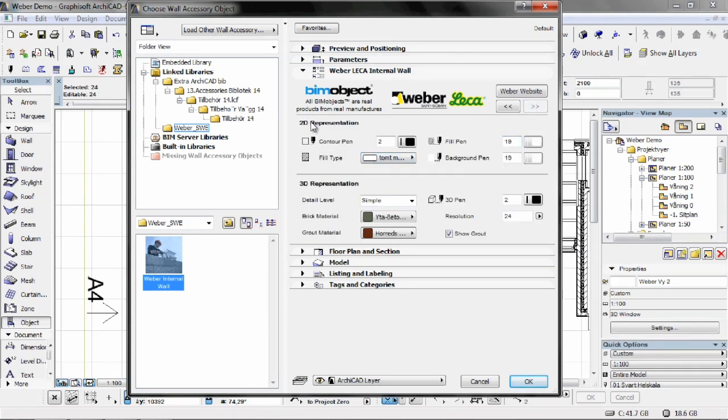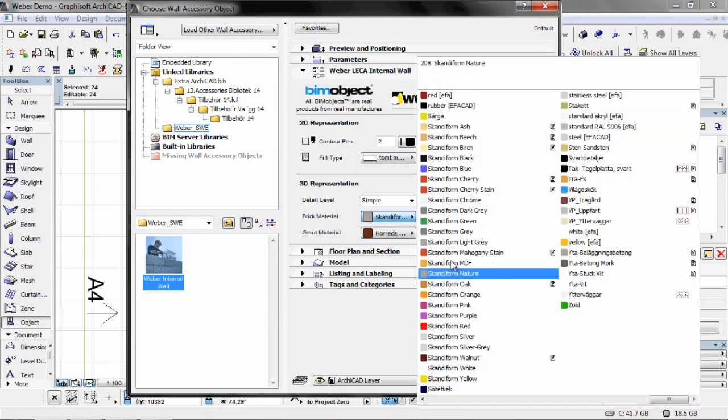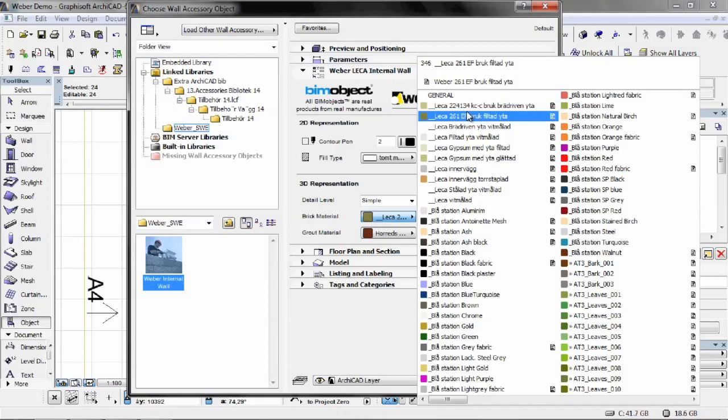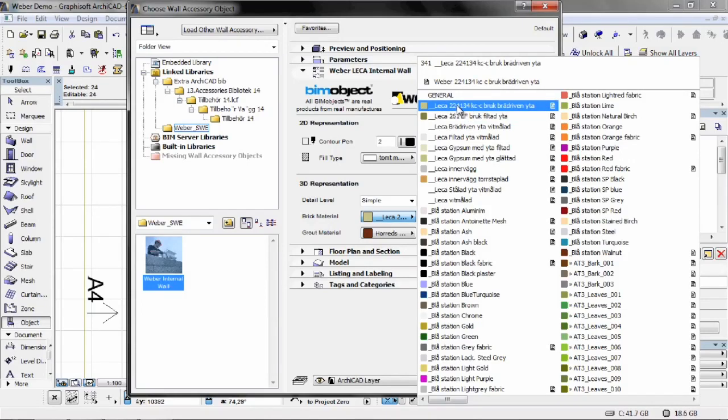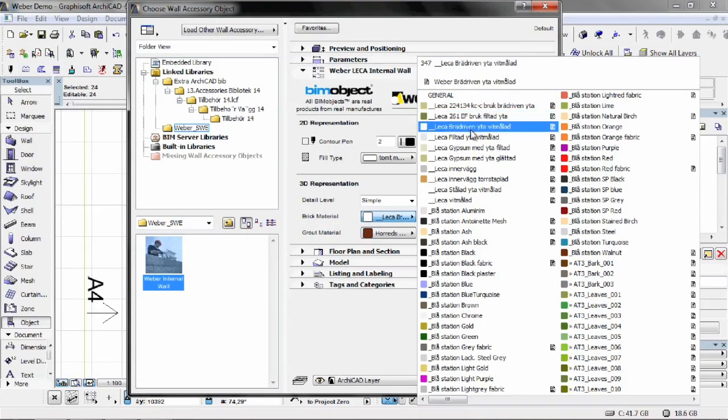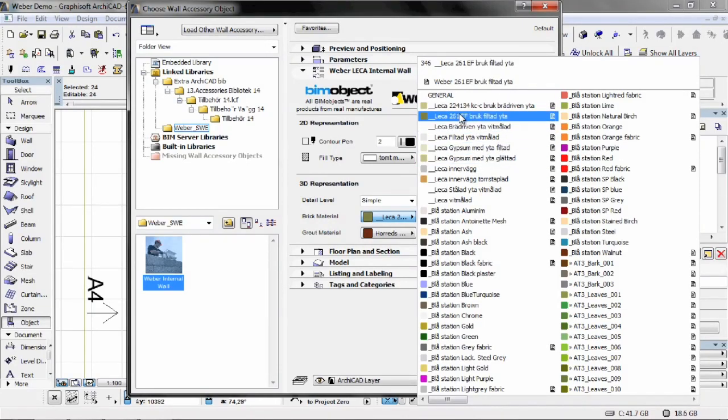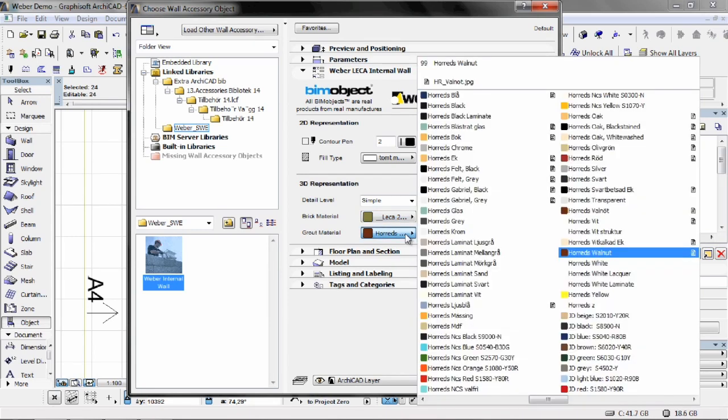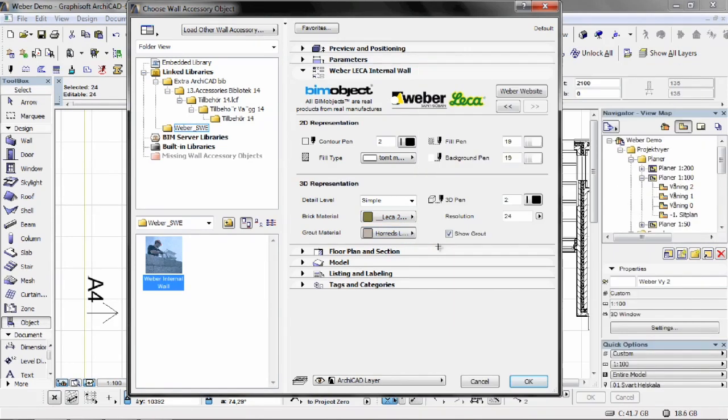And then finally we have the 2D representations and the 3D representations. The different pens and fill settings, and of course the different materials that we have here as well. As you can see here, under the material settings we do have the Leica specific products as well. We can show the grout lines in 3D as well.